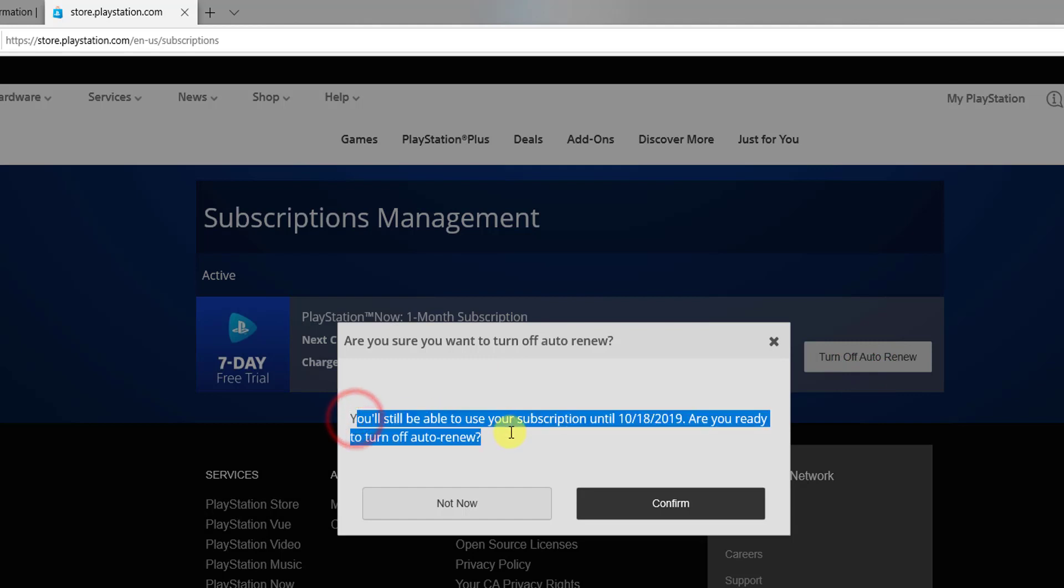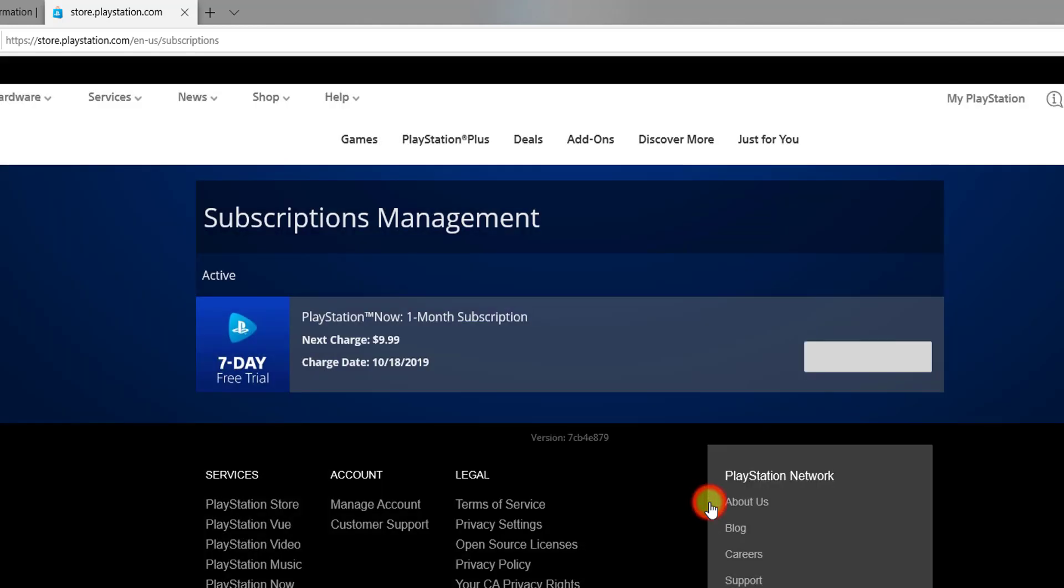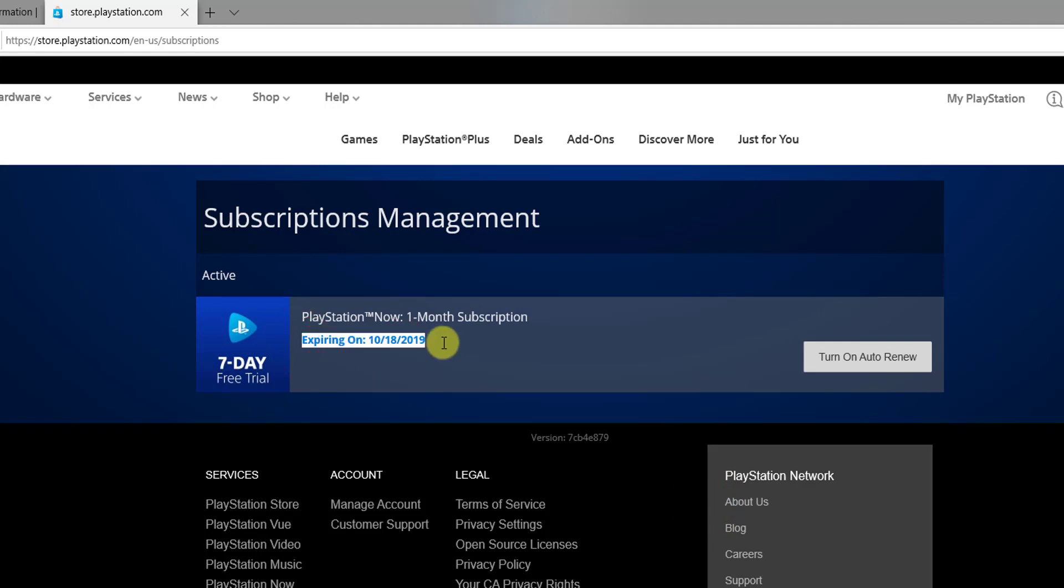Are you ready to turn off auto renewal? Yes, just confirm. That's it. Mine is expiring on 10/8/2019. This is the way you can cancel your subscriptions for the next billing.